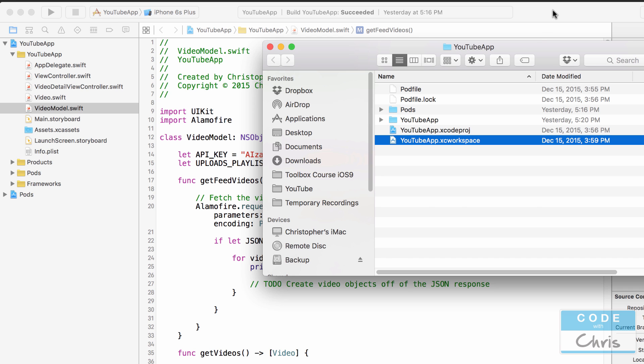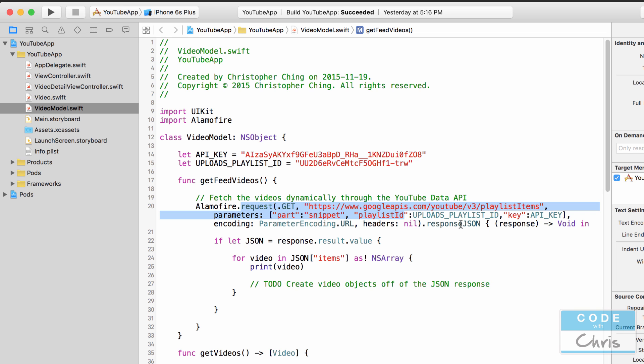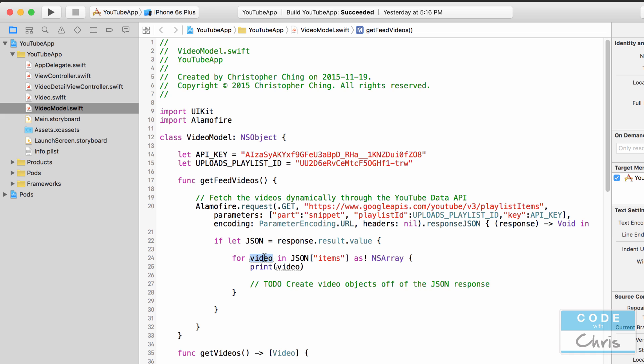In the previous lesson we had used Alamo Fire to fire off a request to the YouTube data API to retrieve all of the videos for the specified playlist here. And this playlist is my most recent uploads. Next we took the result of that request and we looped through all of the dictionaries in the items key and each dictionary represents a video. Now in this lesson we're going to create all of the video objects and assign all of the properties based off of the dictionary data.